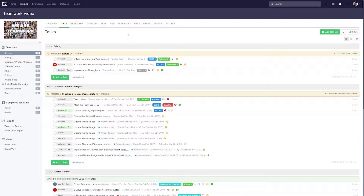Whether you're working with clients or internal team members, it's likely that your project is going to take some unexpected twists and turns. With that in mind, change history for tasks and milestones allows you to view every single change to any task or milestone in your project. So now you'll know exactly where to find the information you need, without worrying about being subscribed to any notifications.